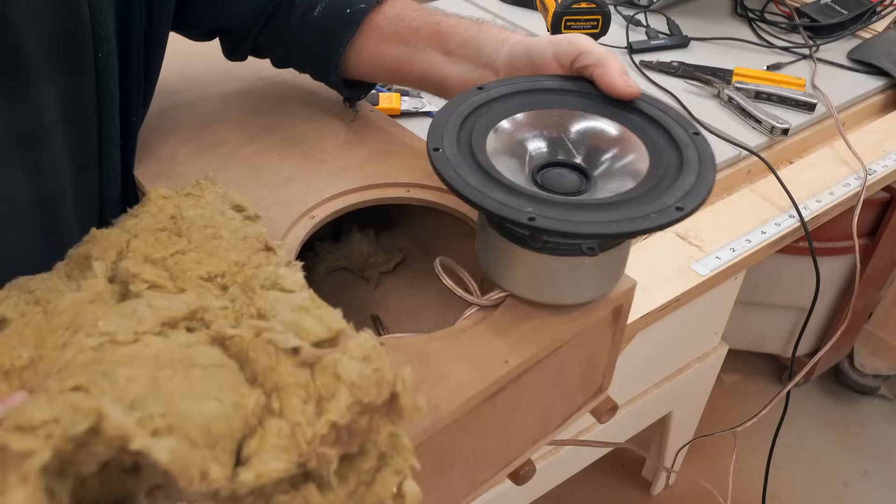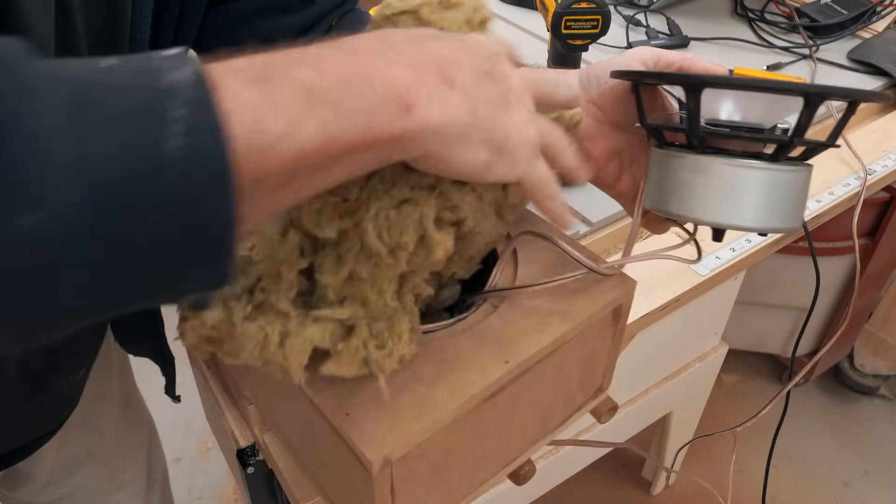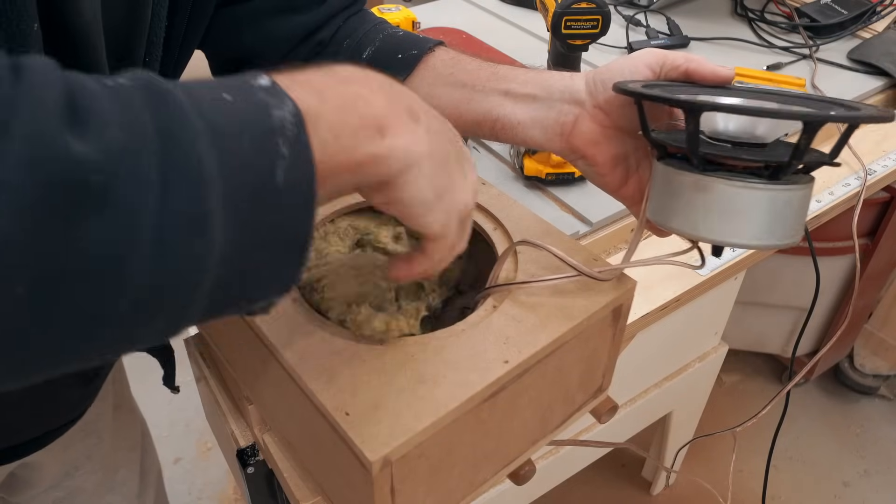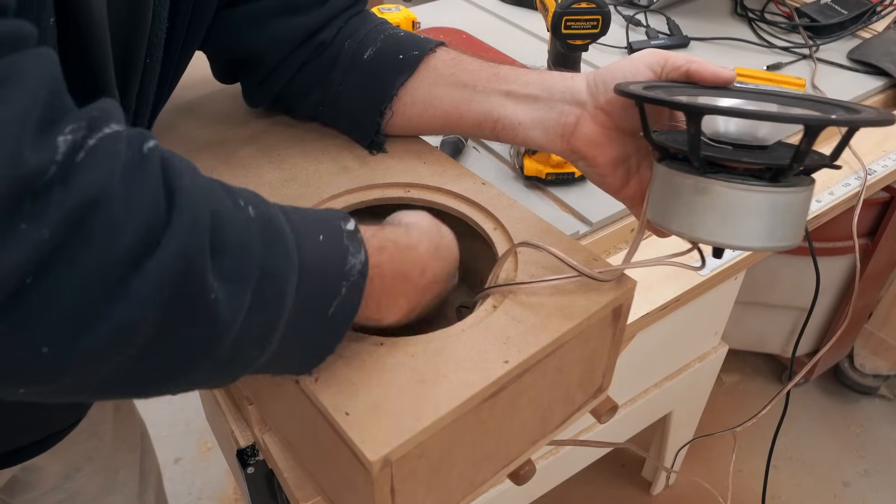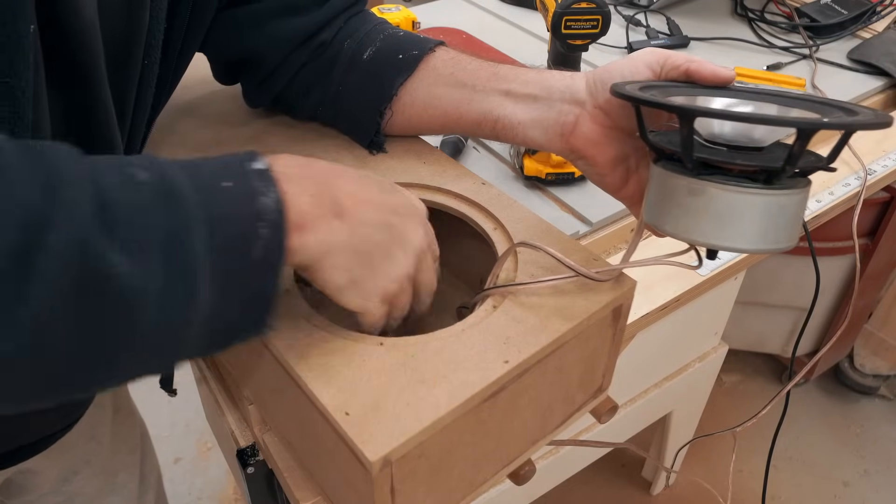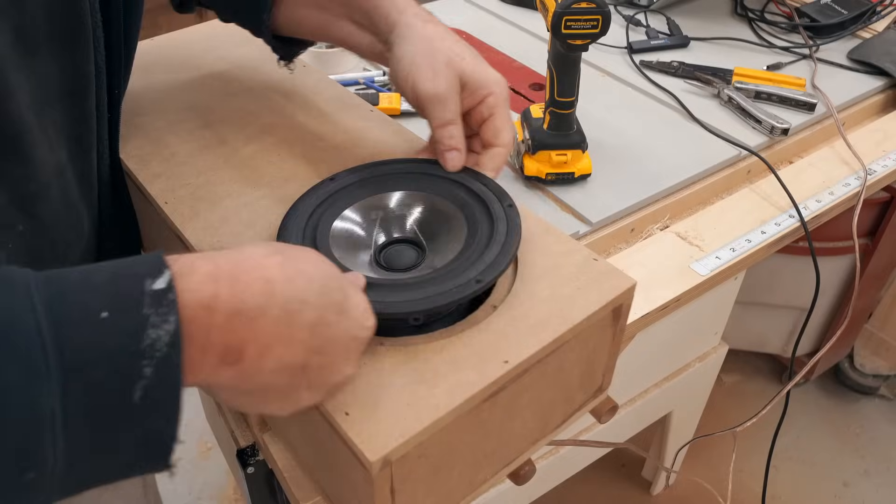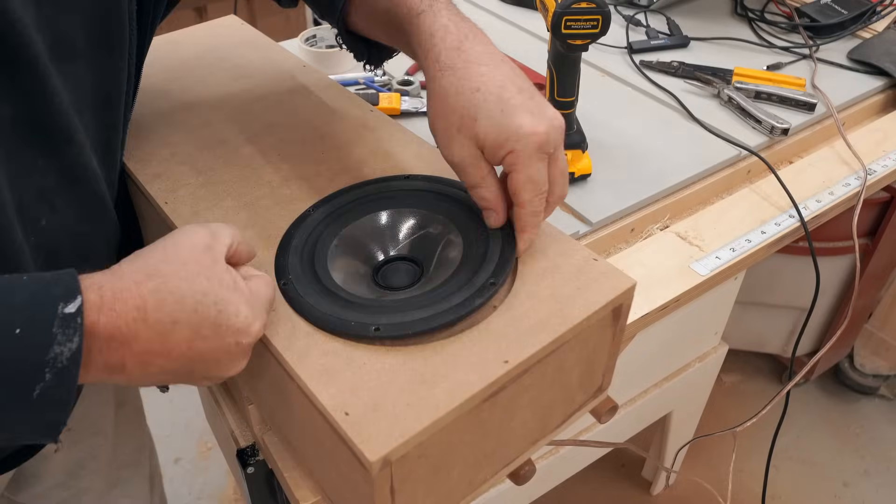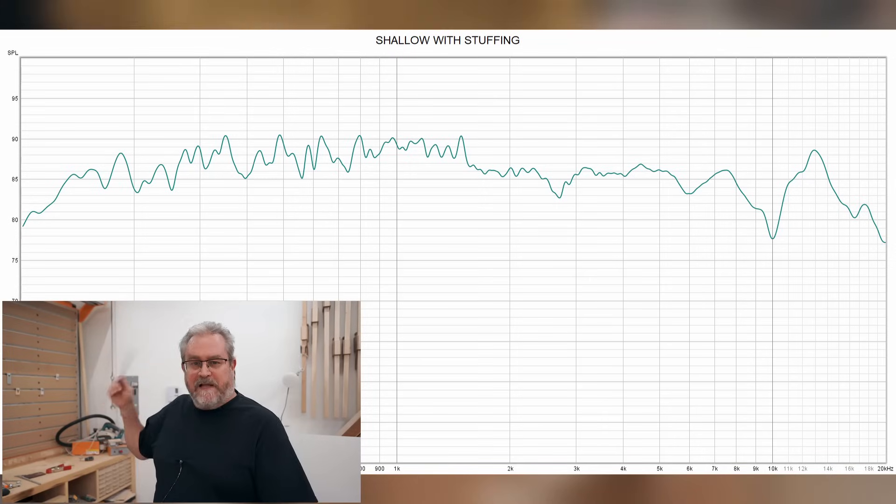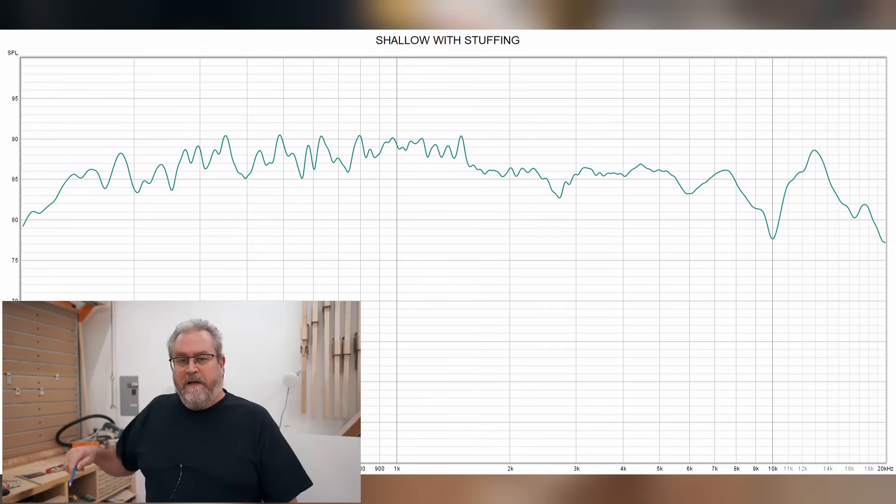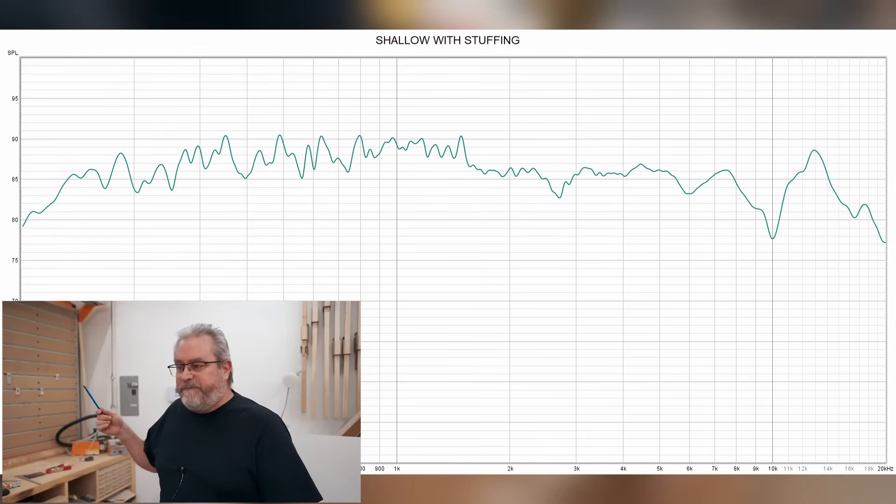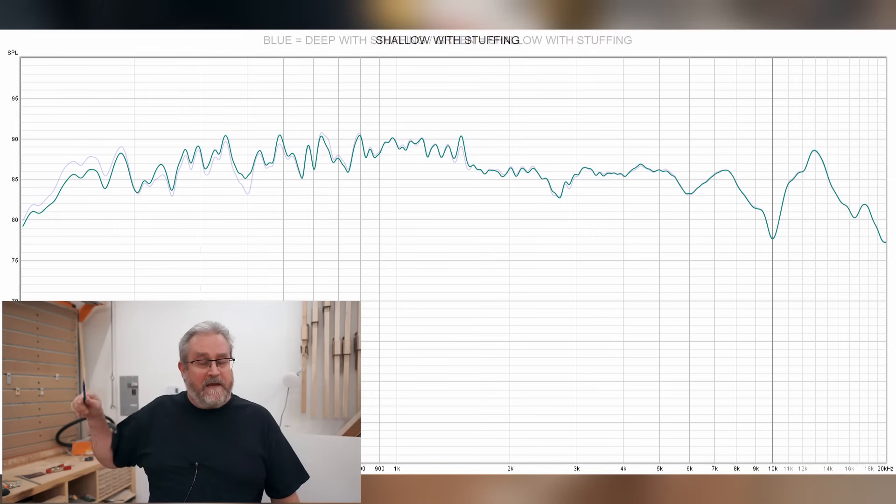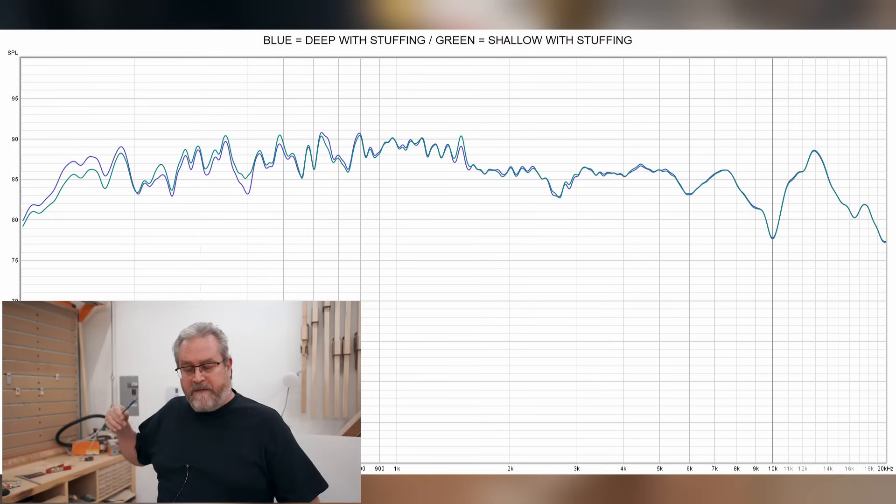Then I did the same thing with the shallow box. I put the rock wool inside and put the driver back in and ran the measurement again. And here we can see the measurement. It looks a lot better, a lot smoother.